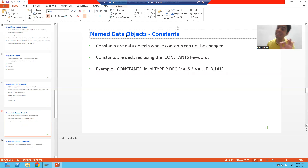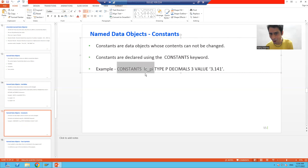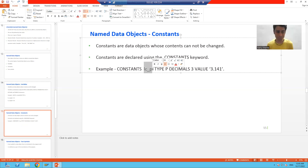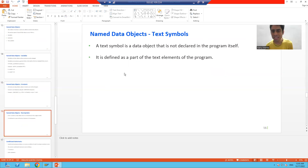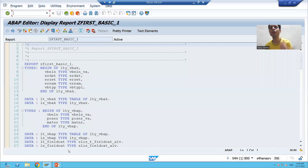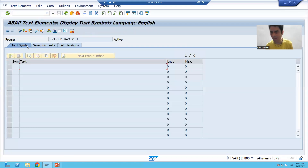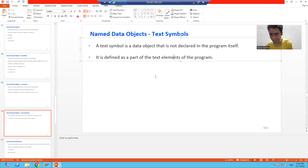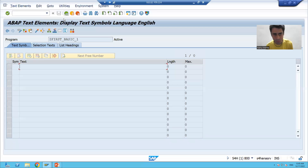The fixed value — for example, 3.141 — will never change throughout the program. That's why it is called a constant. It is a named data object because it has a name. The third type of named data object is text symbols. Text symbols are also named data objects, but we do not declare them in the program — we declare them as part of the text elements of the program, under 'Text Elements' → 'Text Symbols'.